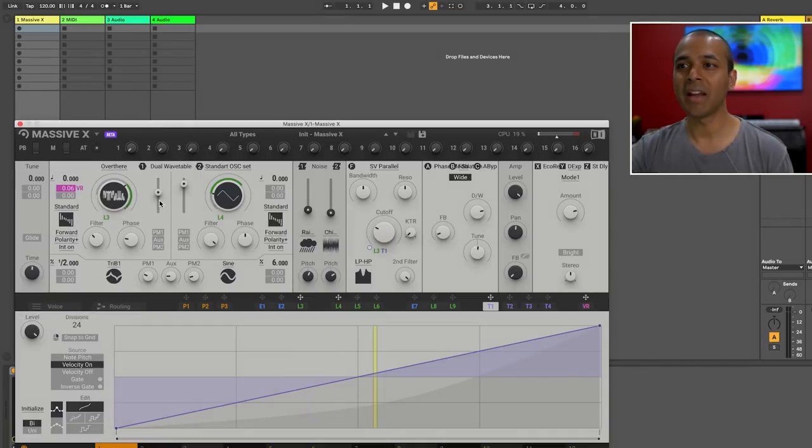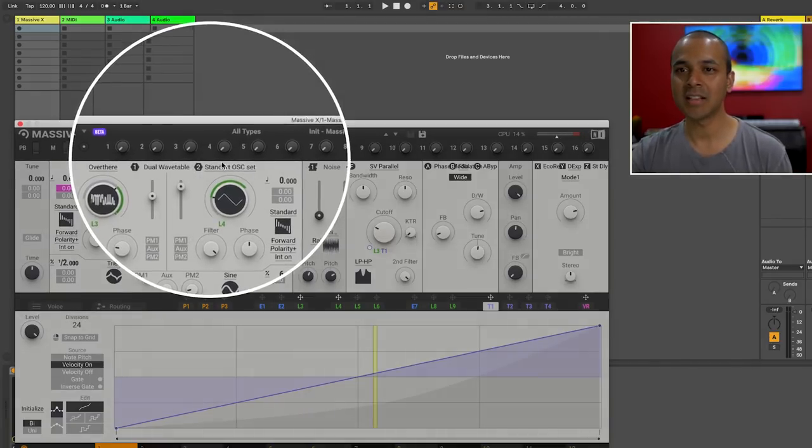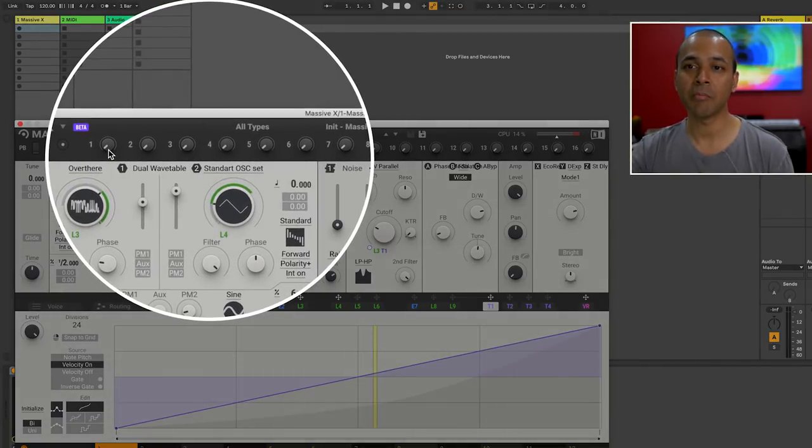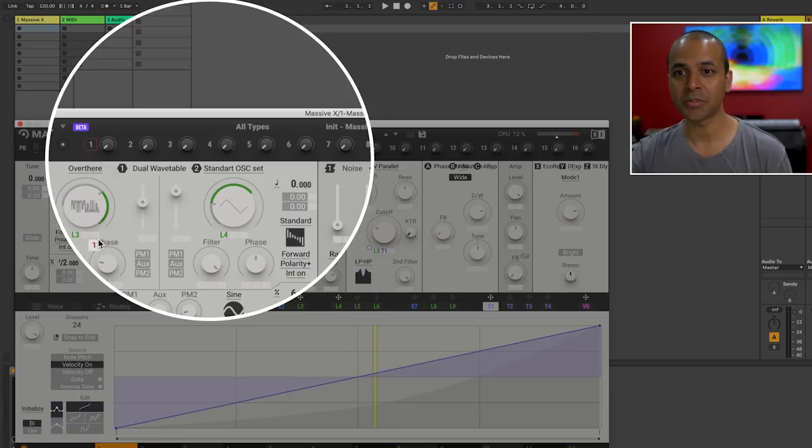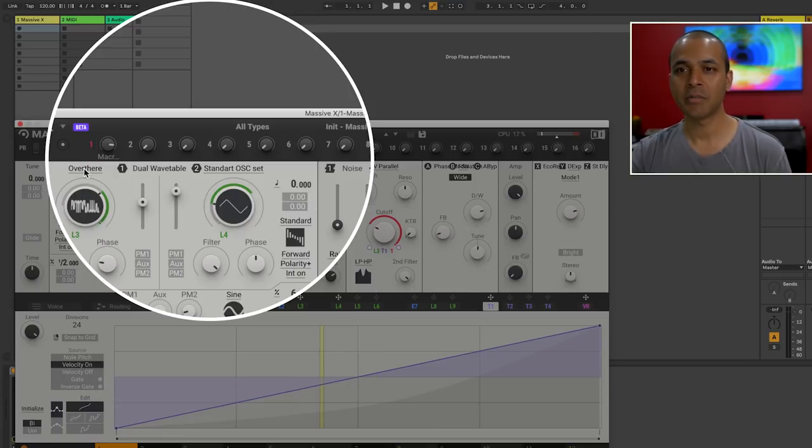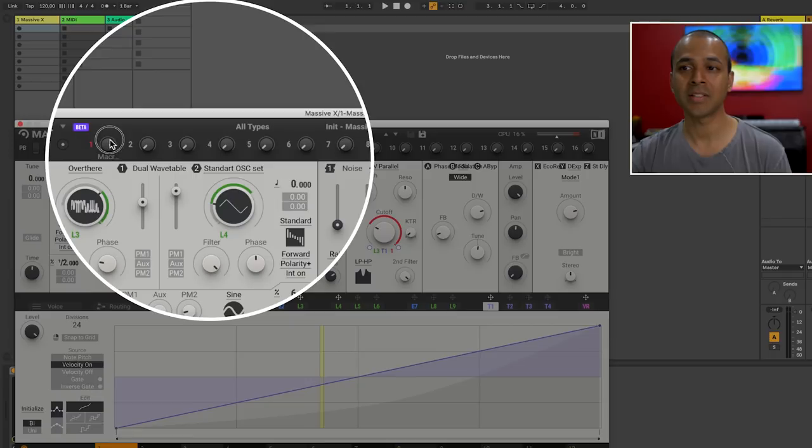Alright at the top you see these 16 knobs. These are macro controls. These are also very easy to assign. So right now I've got the first macro control assigned to cutoff.